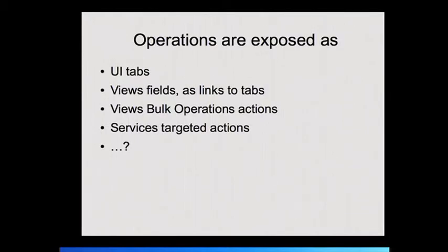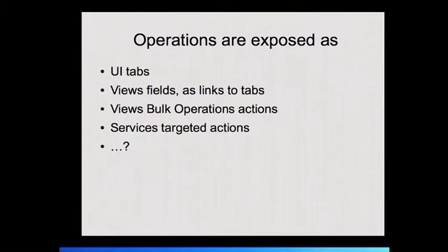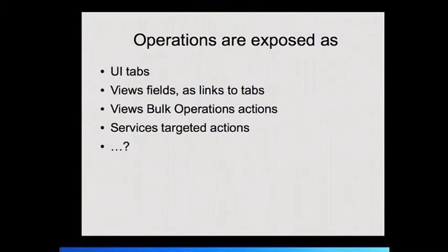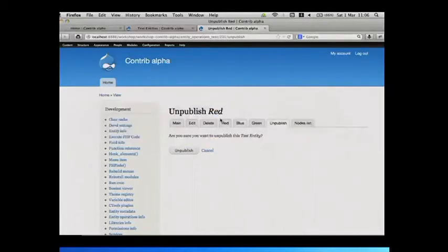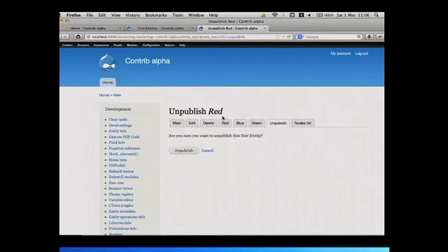And the really cool bit was when I needed to integrate this into services. They're exposed as services actions. Who uses services module? You know how services has got the basic crud things on entities? So create, update, all that. And then it's got things called targeted actions on a particular resource. So it looks like you do a post to node slash one slash publish. You do a post to that and it publishes it or unpublishes it. So all of these red, green, blue, unpublish, publish, set owner, they're automatically exposed as services targeted actions.